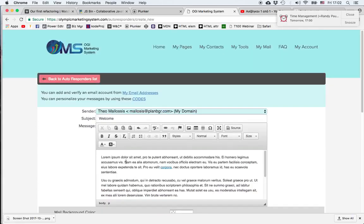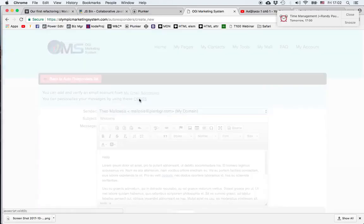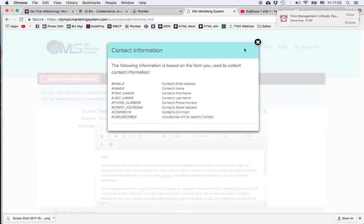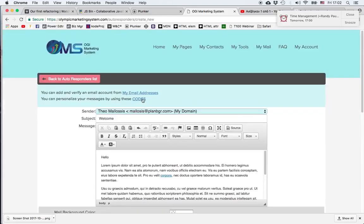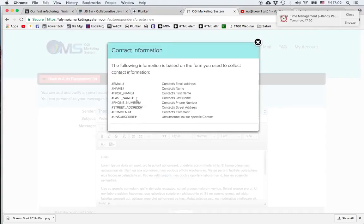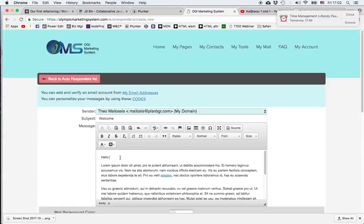One thing we can do is we can personalize the message. So instead of something impersonal at the beginning we can say hello and then use the name of the person who opted in. So we click on codes which gives us a list of codes together with a hashtag which correspond to specific fields in the email form. So if I want to grab the person's name, I just copy the first name code, paste it to my message.